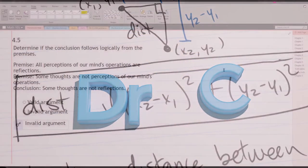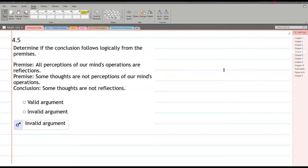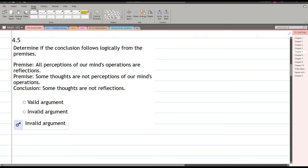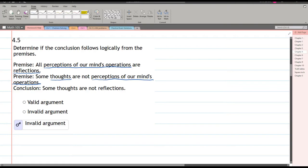We have a logical conclusion following or not from the premises — two premises total. We're going to need to make some shorthand for these. The first premise is: all perceptions of our mind's operations are reflections. There are three things involved: perceptions, reflections, and thoughts. Let's do the first premise: all perceptions are reflections.